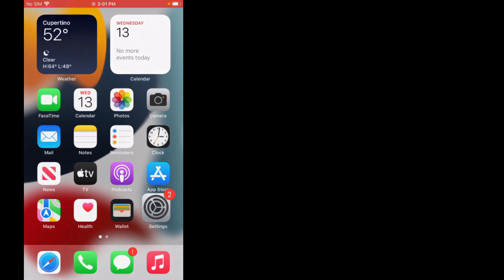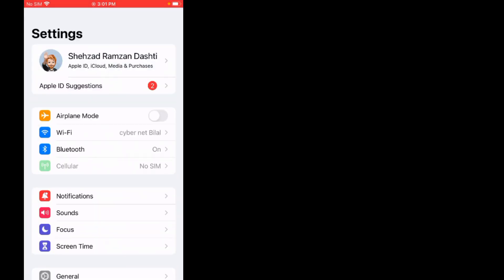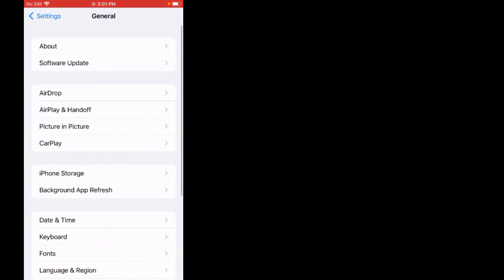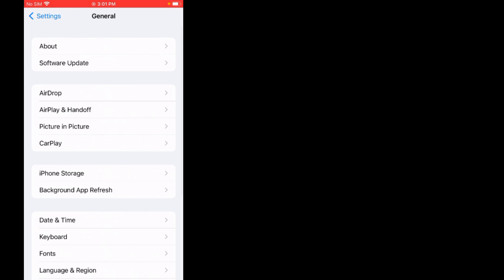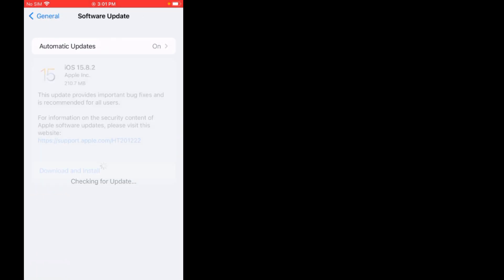Solution number two is update your iPhone. Tap on Settings app, as you can see on screen. Scroll up, tap on General, tap on Software Update. If an update is pending, download and install the update and the problem should be fixed.